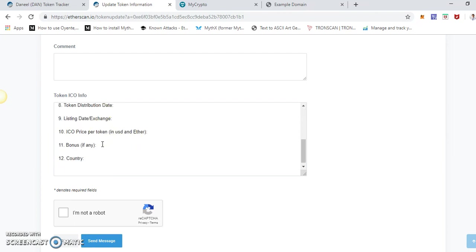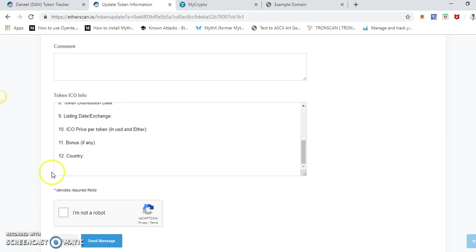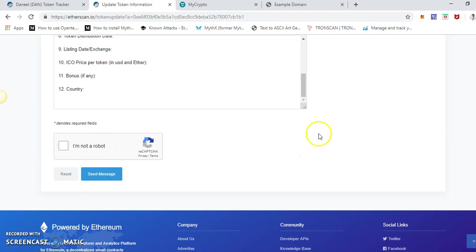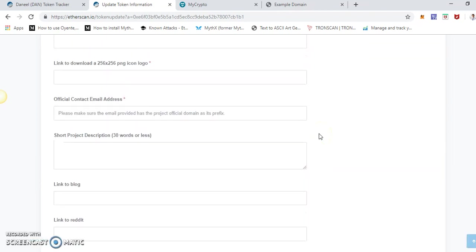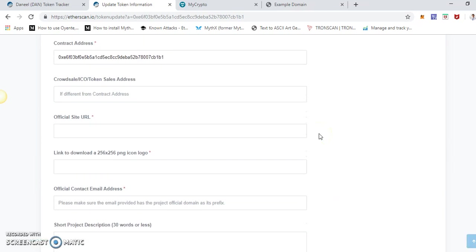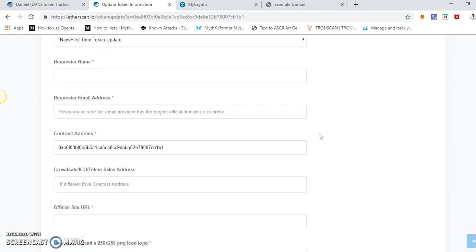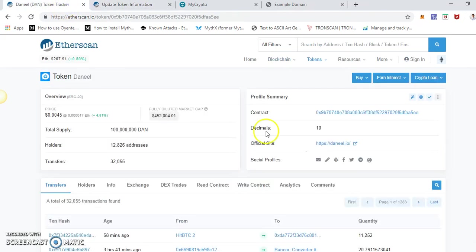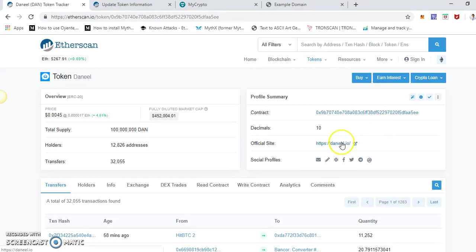Once everything is done, just complete the RECAPTCHA and send a message, and they will respond within seven working days or within a week. If they need further information, they will ask for it. So basically, that is it. Once you fill out this form, the job is done, and once they accept it, the profile will look nice like this. Thank you so much, and hopefully this video will be helpful. If you have any questions, you can always ask questions.